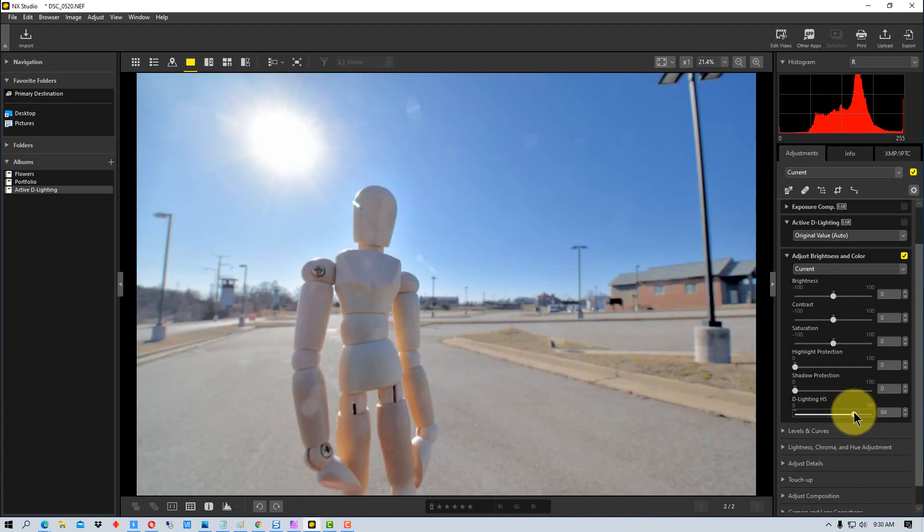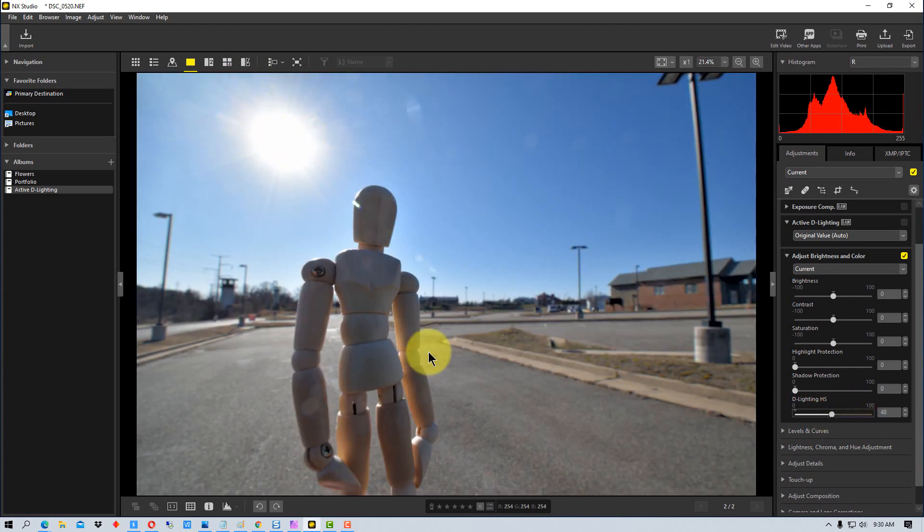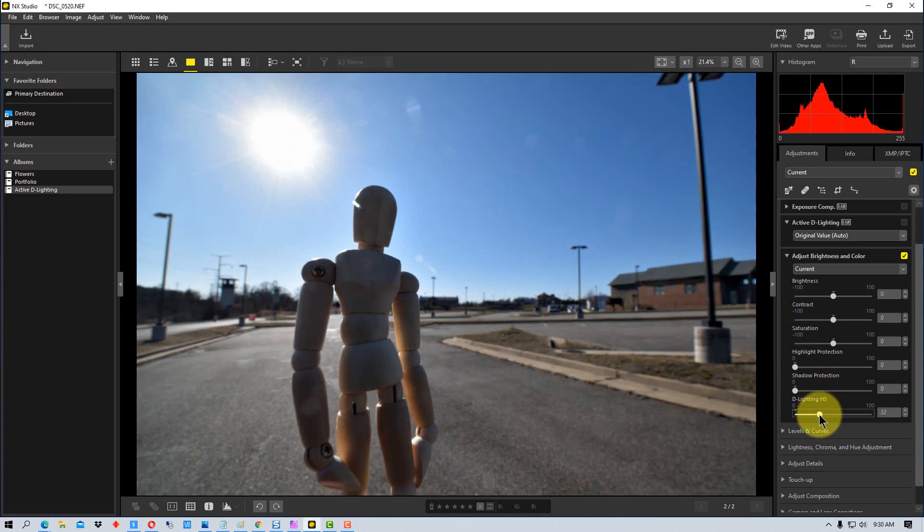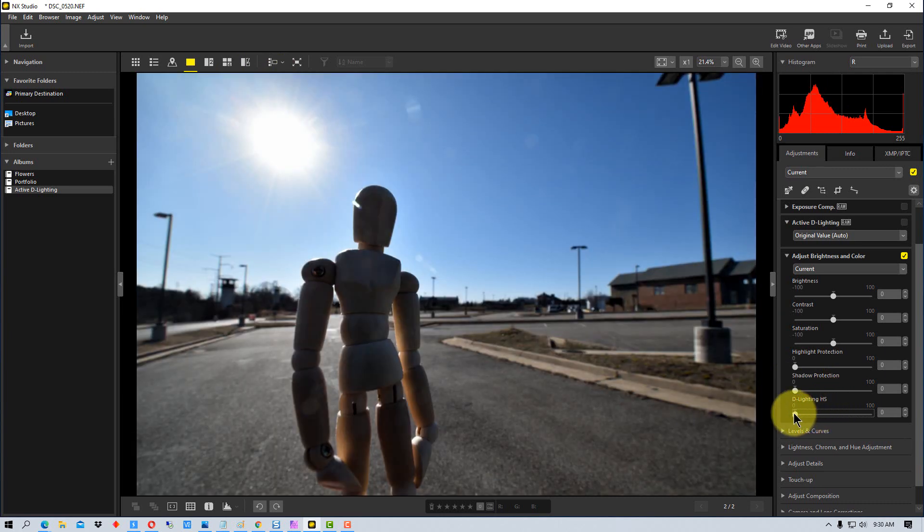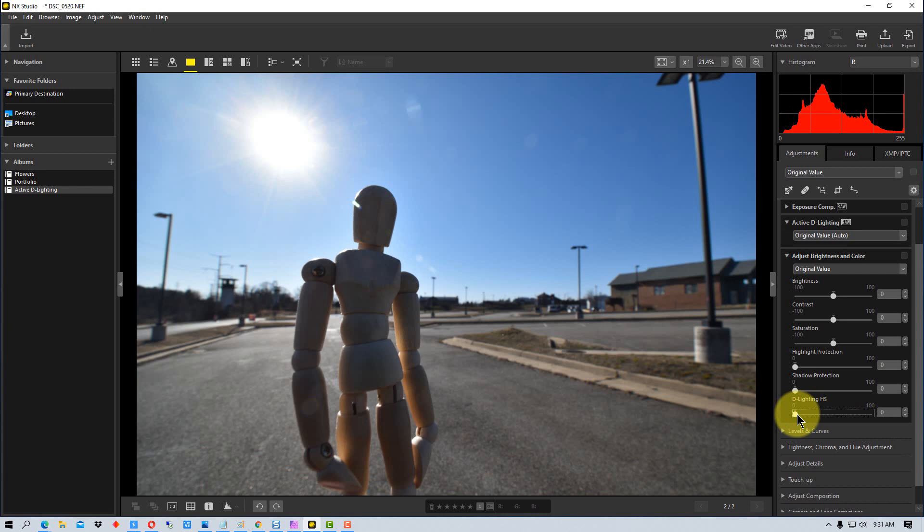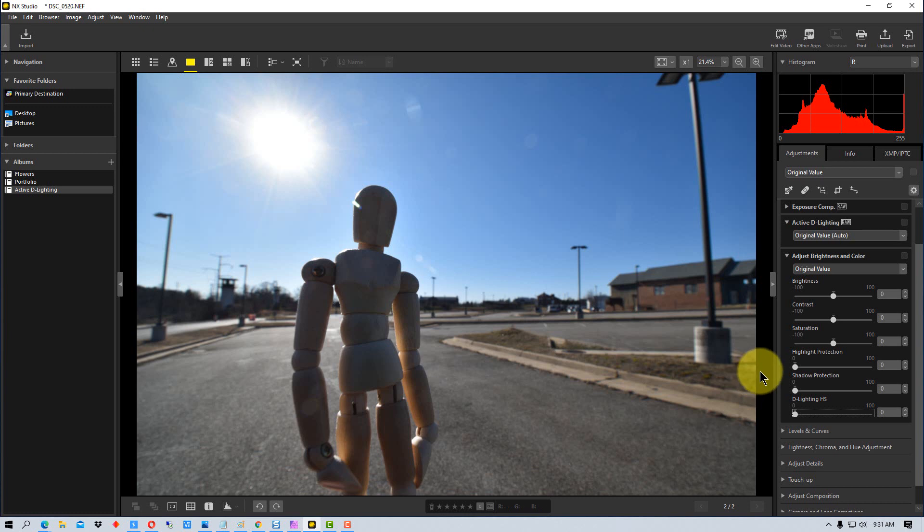It's a similar thing and it's preserving highlights and shadows, so it's not letting either go too dark or too light as you're adjusting it. So it tries to keep it into the range is what it's doing.